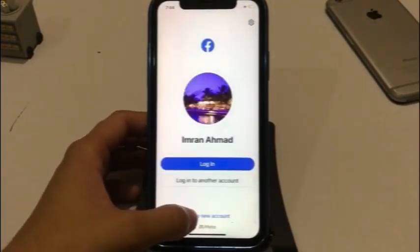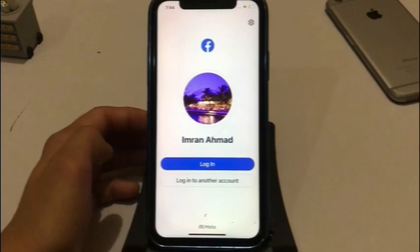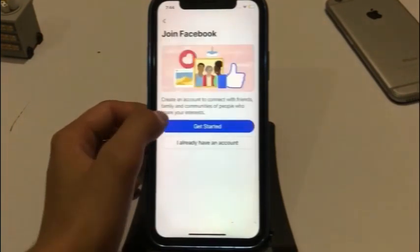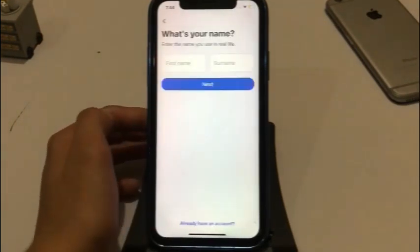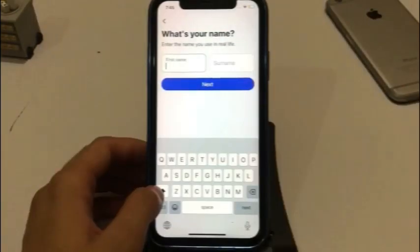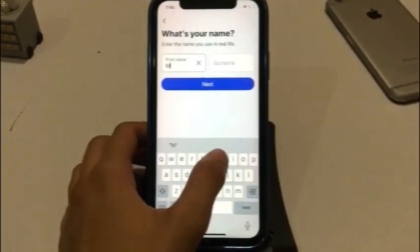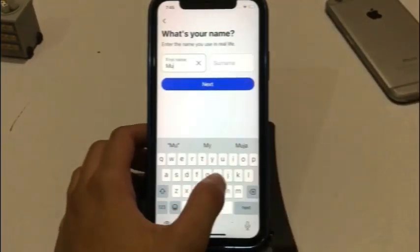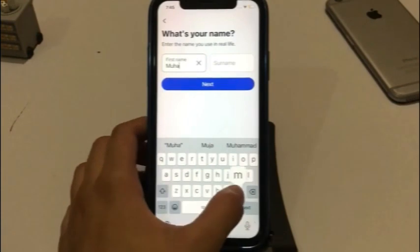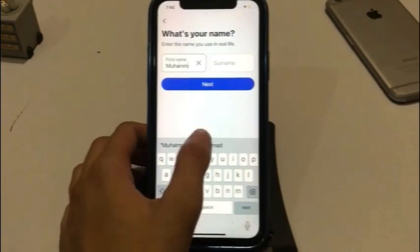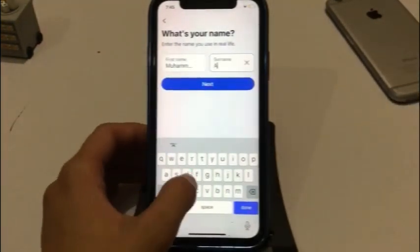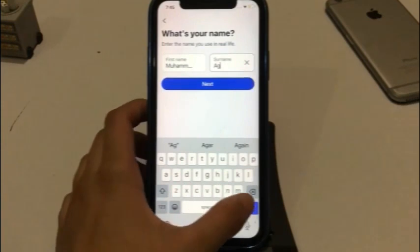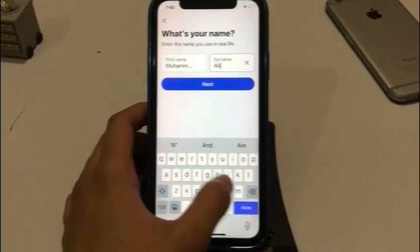Click on create new account. Click on get started. Enter your first name and surname.